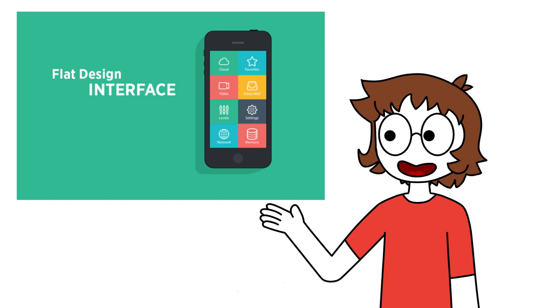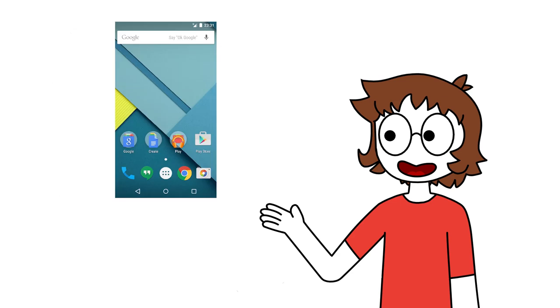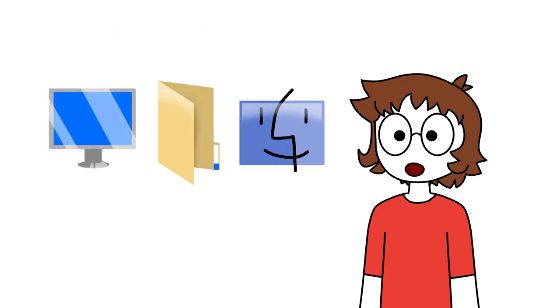This era also spawned the trend of flat design that we're used to nowadays, thanks to Windows Phone, iOS 7, and Android Lollipop. Do you remember when those realistic-looking icons from Windows Vista and OS X Leopard were considered so modern? Those were good times.